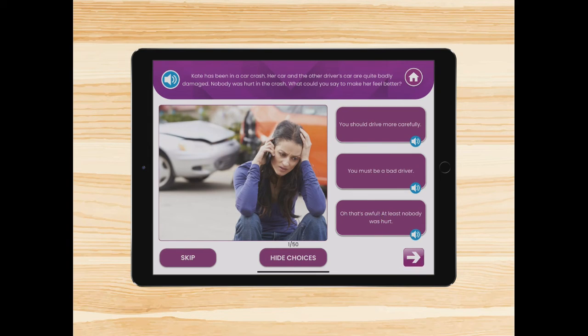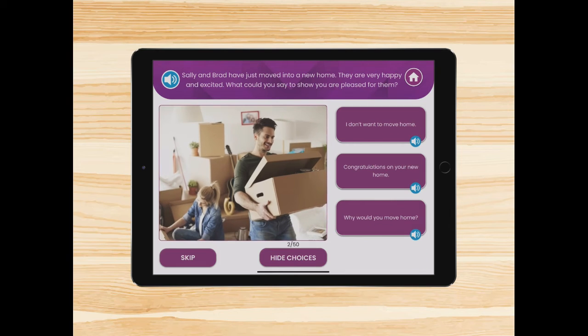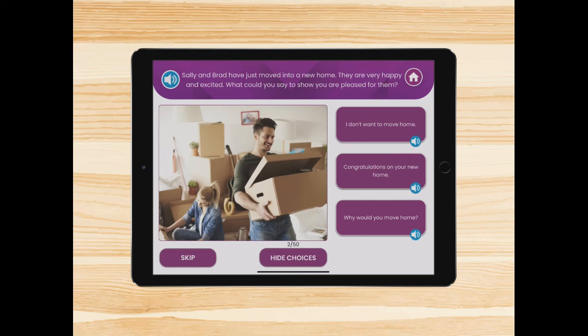Let's take a look at another scenario. Sally and Brad have just moved into a new home. They are very happy and excited. What could you say to show you are pleased for them? And our options are: 'I don't want to move home.' 'Congratulations on your new home.' Or 'And why would you move home?' So the middle answer is the most appropriate response.